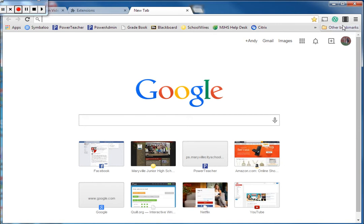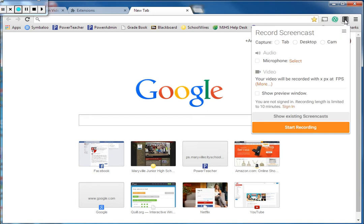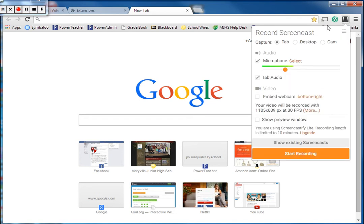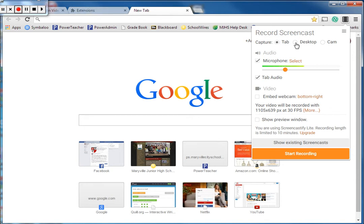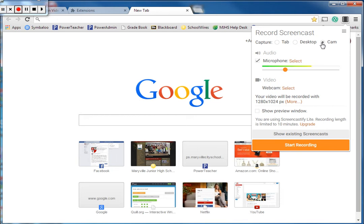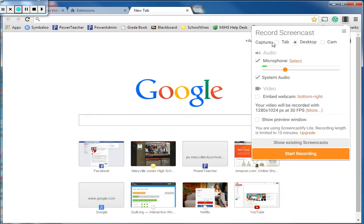To get there we're going to go to that film strip for Screencastify and it pulls up some options for us. It can have us capture the tab, so just the tab of our browser that we have open, the desktop if you want the entire screen, or camera if you want to use just your webcam. So you can choose which of those you want to do.